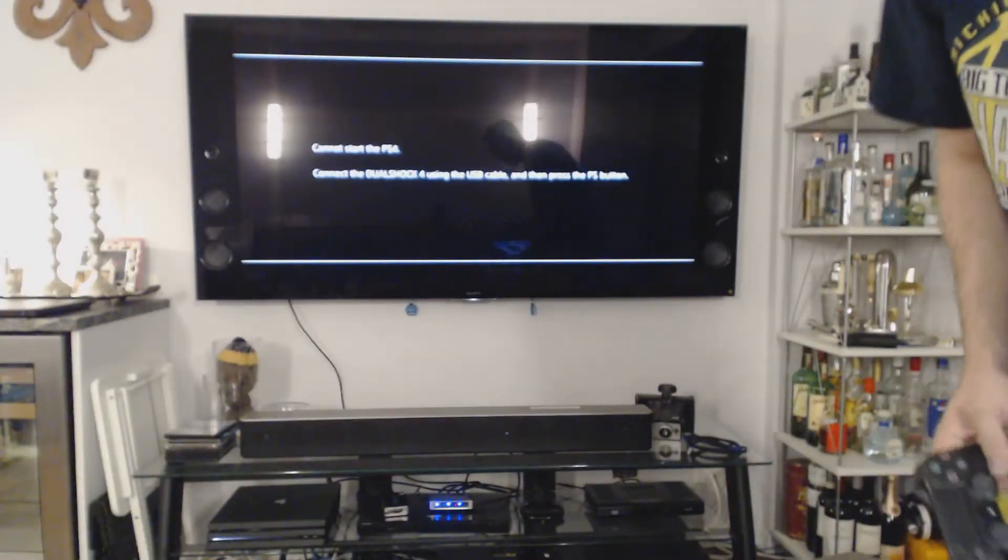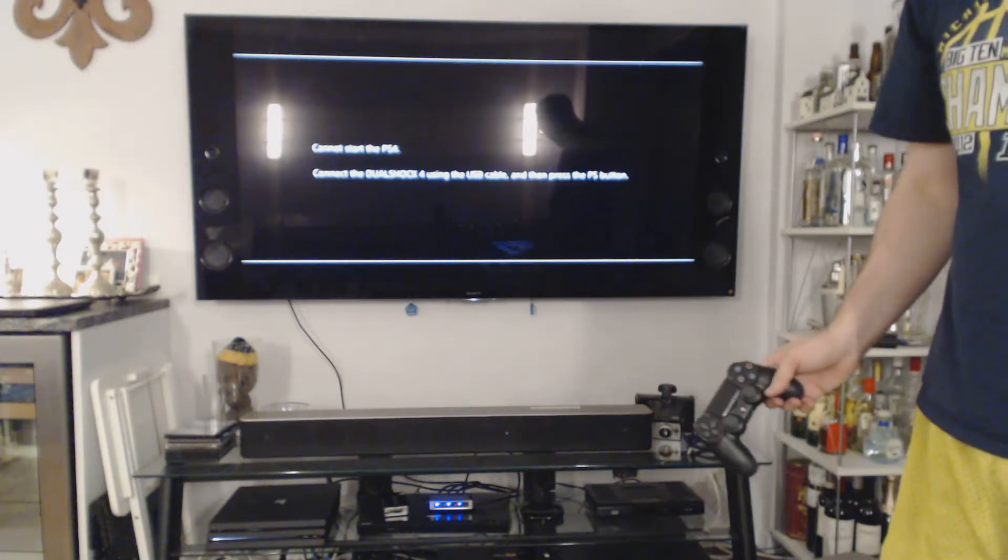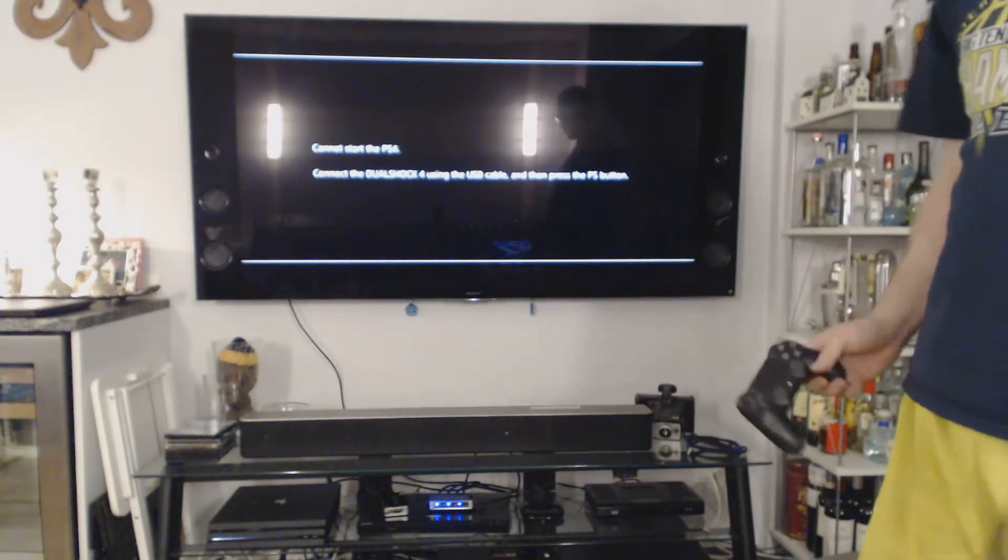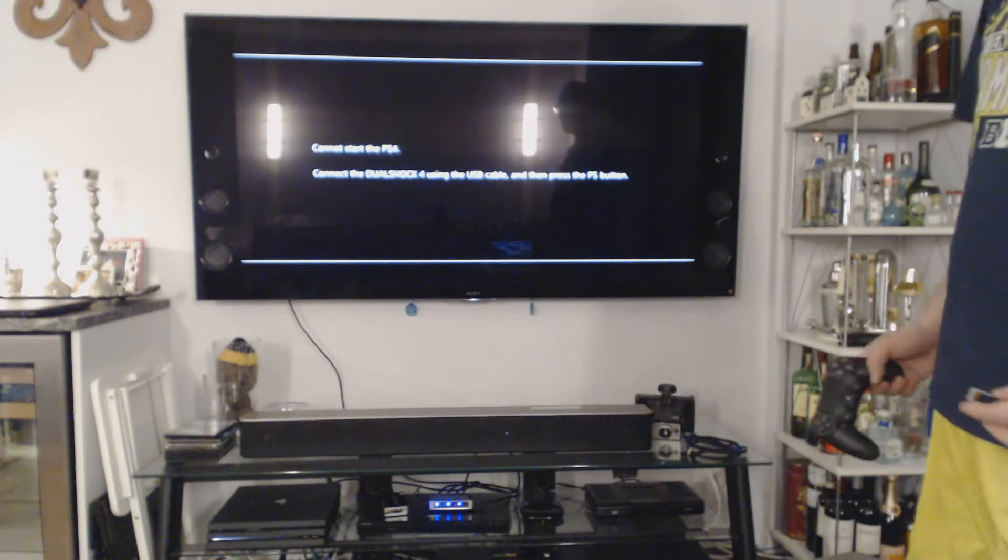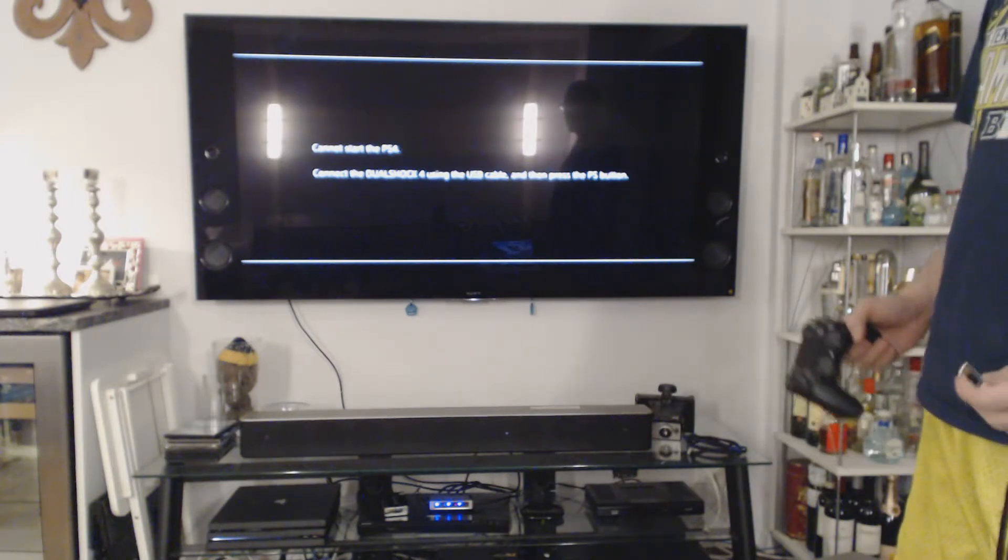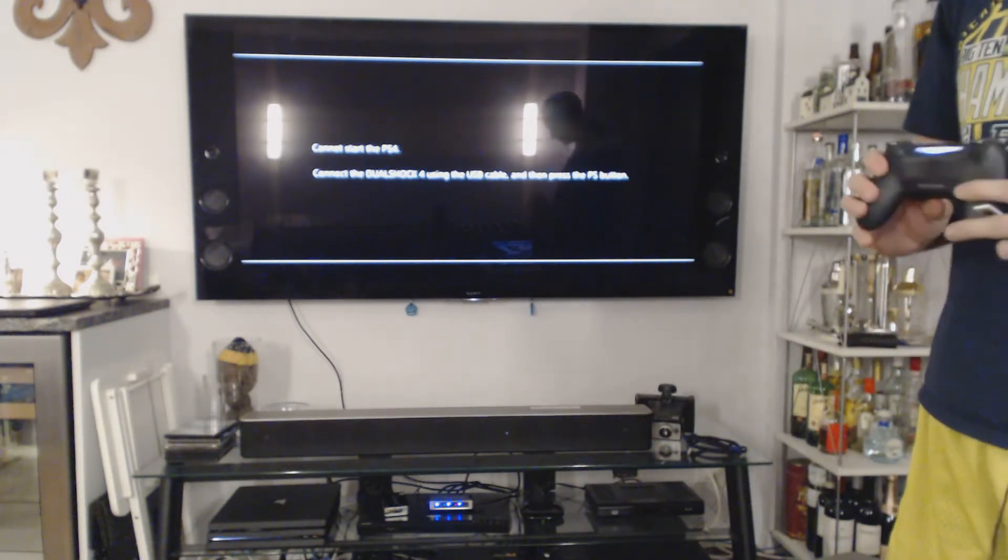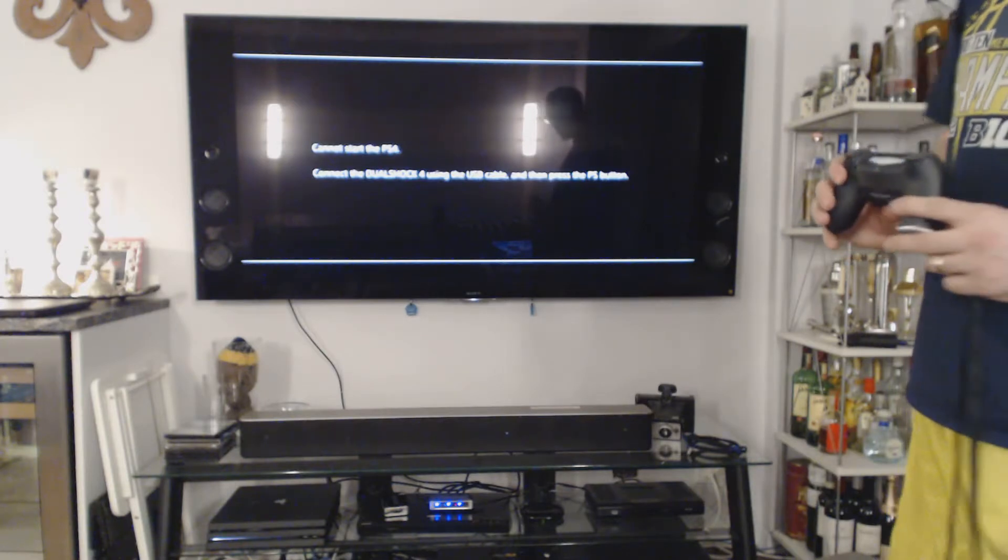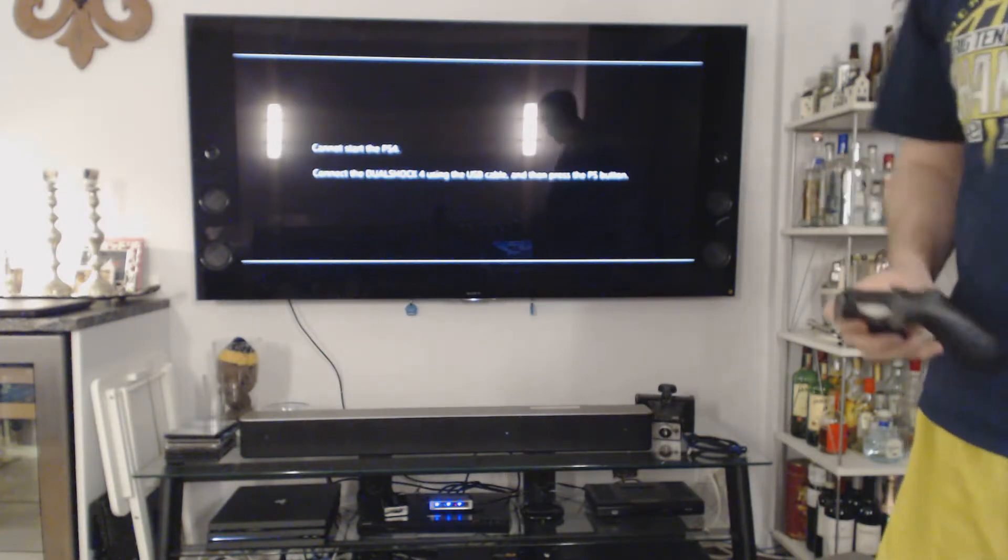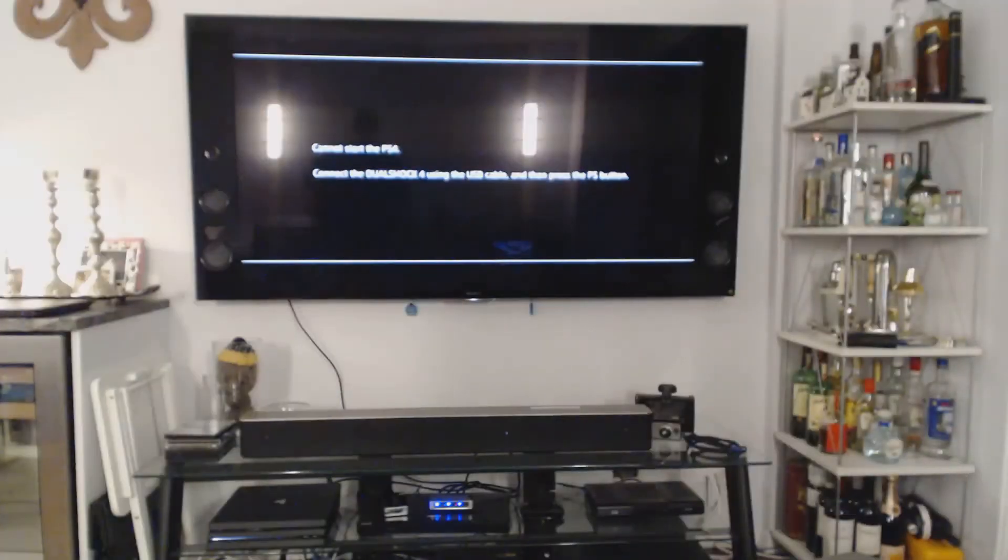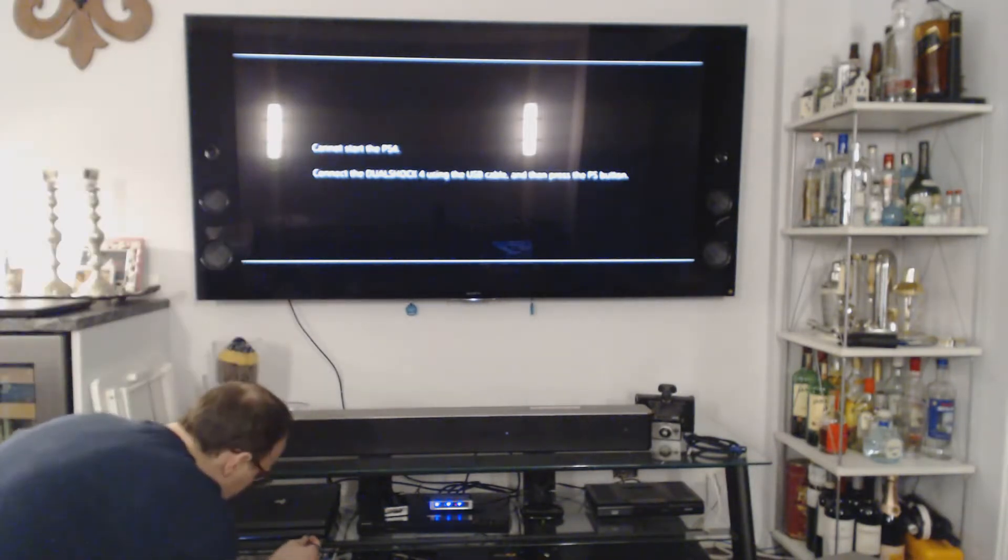We are now at the TV with the PlayStation plugged in. And this is what it's showing on the television screen. So it says, cannot start PS4. Connect dualshock using USB and then press PS button. I'm going to press the PS button anyway, see if it connects. It is not. I also have my USB stick here as well. So let me plug in the PlayStation controller and see what it prompts us to do.